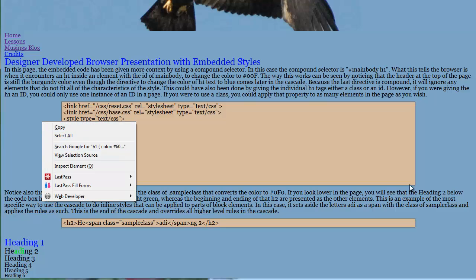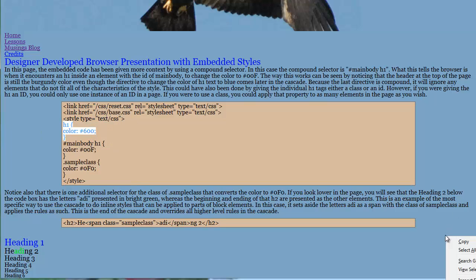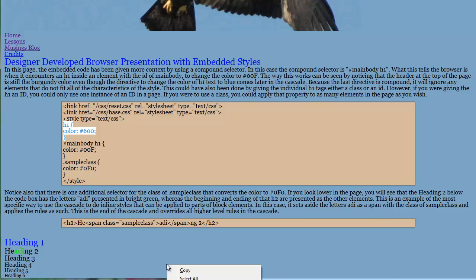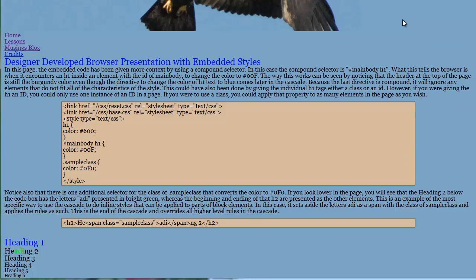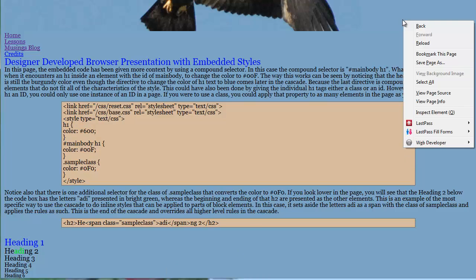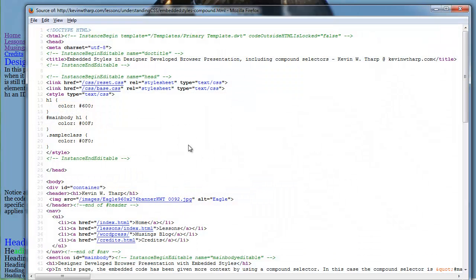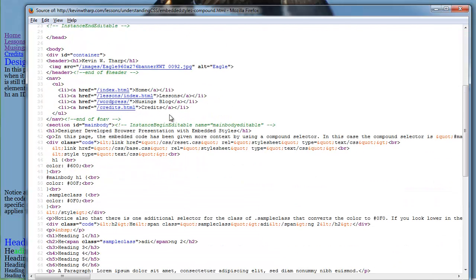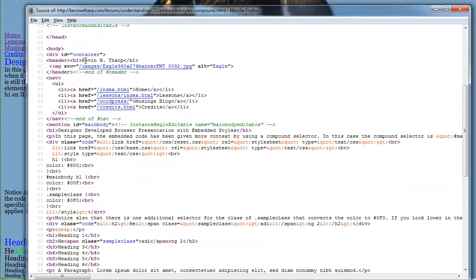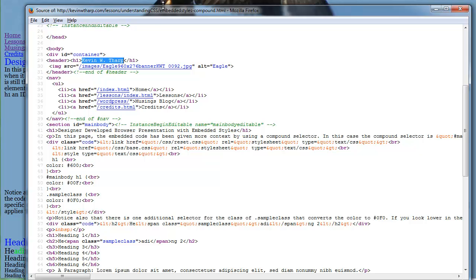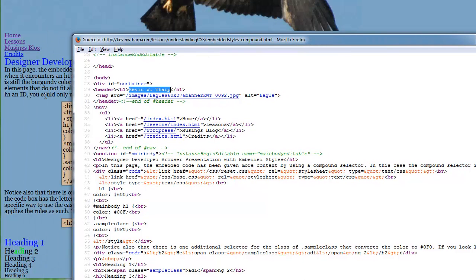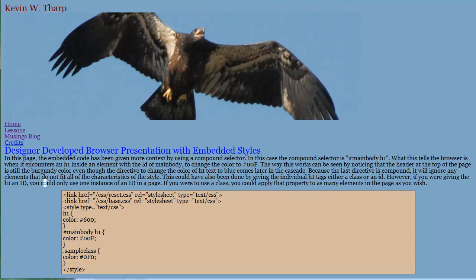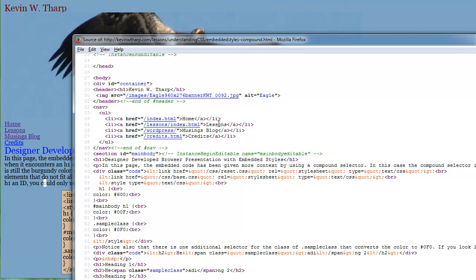So if we look at the code again, then this is what we find inside of the body. The header is not inside the main body. So there's that H1. That's where the Kevin W. Tharp comes from, and that's this section up here. So we've got this that applying there, up here, and that's inside the header.